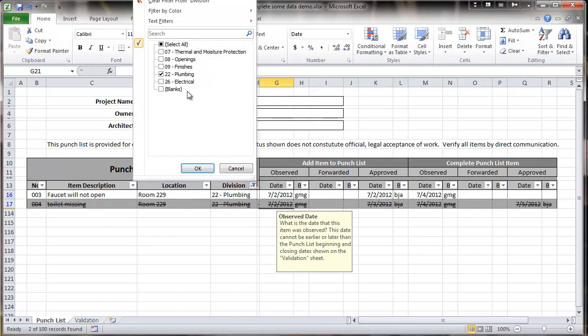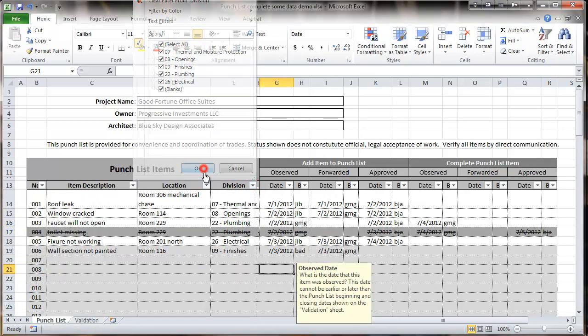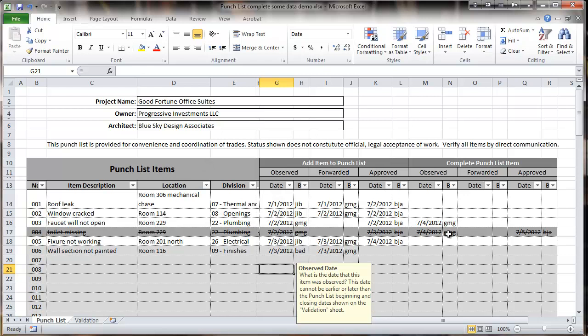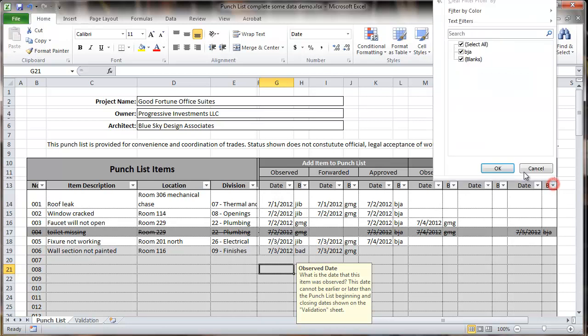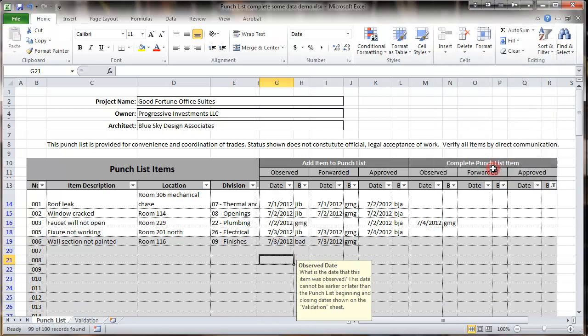And then you can also combine those, so you can filter on a number of different things. You can filter on just looking at items that hadn't been approved. I go into this section and select ones that are blank, and it would filter out all the ones that have been approved.